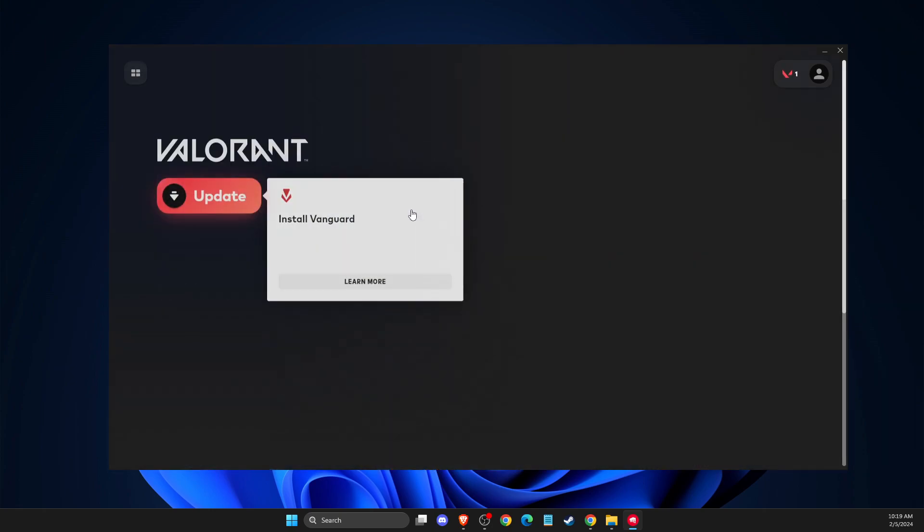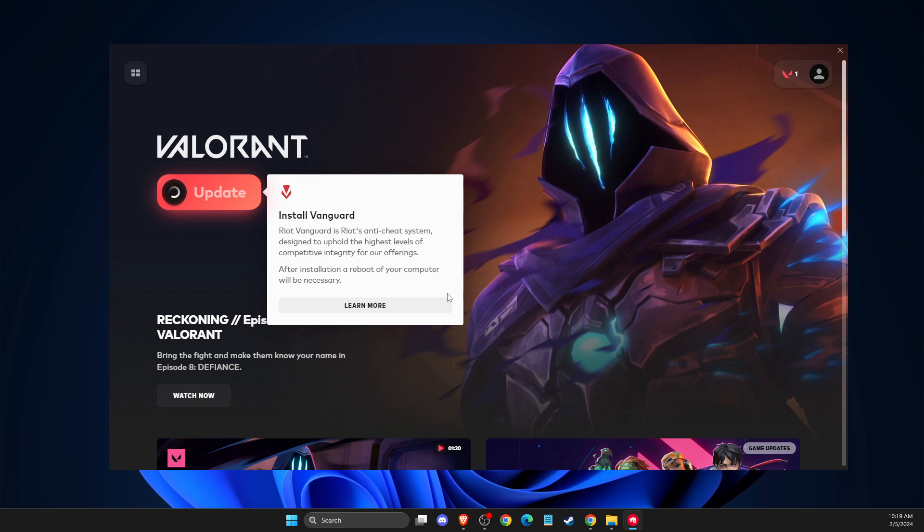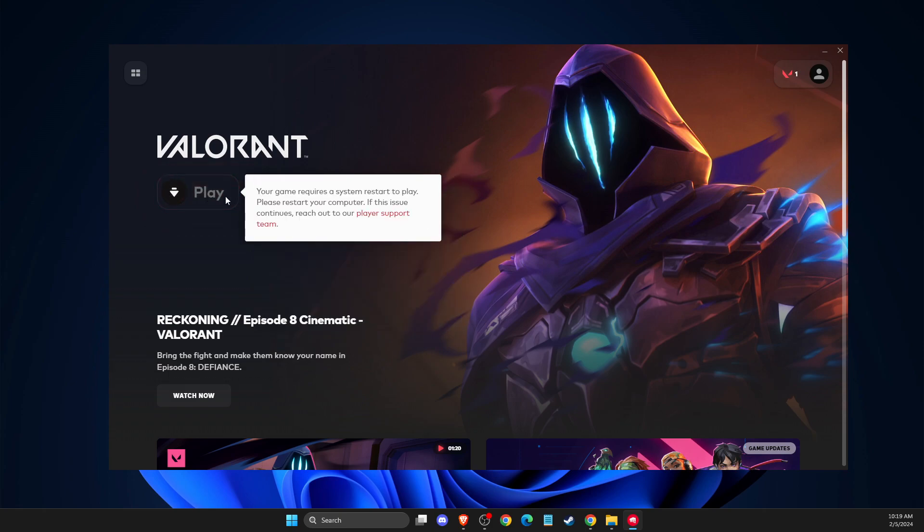Just perform the update and Riot Vanguard will be automatically installed. As you can see, the update is happening now.